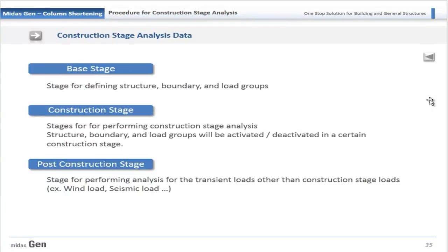In Midas for construction stage analysis, there are three main stages for model display. The base stage, in which the model can be edited. The construction stage, in which the activated stages are shown — only elements, boundaries, and loads applied in that construction stage will be displayed. And the post-construction stage, which appears after the construction stage analysis has been performed.